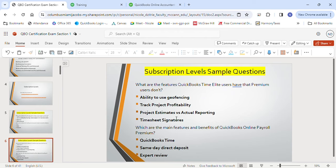I cover payroll extensively in the payroll videos. The next question: what are the main features and benefits of QuickBooks Online Payroll Premium? The main features are QuickBooks Time, same-day direct deposit, and expert review. Those two links I showed you list all those features. You could take a picture or write them in your notes to reference while taking your exam.